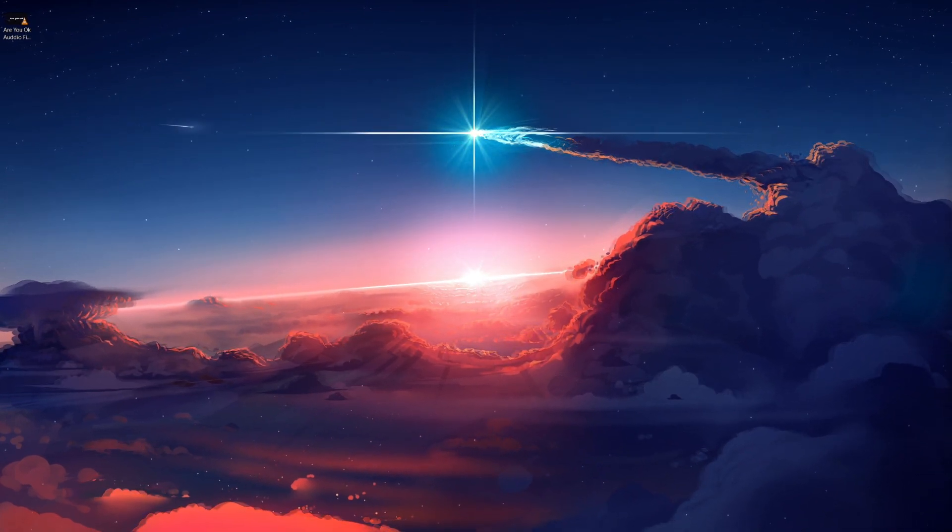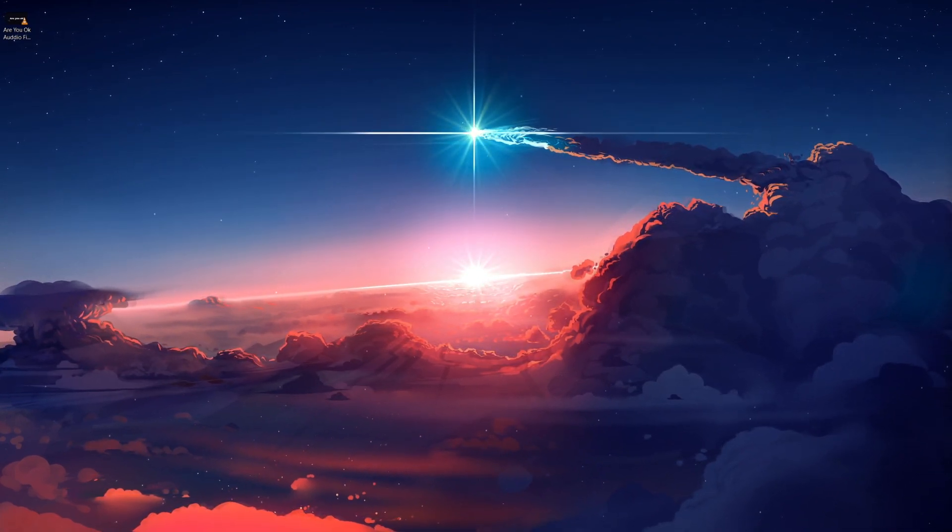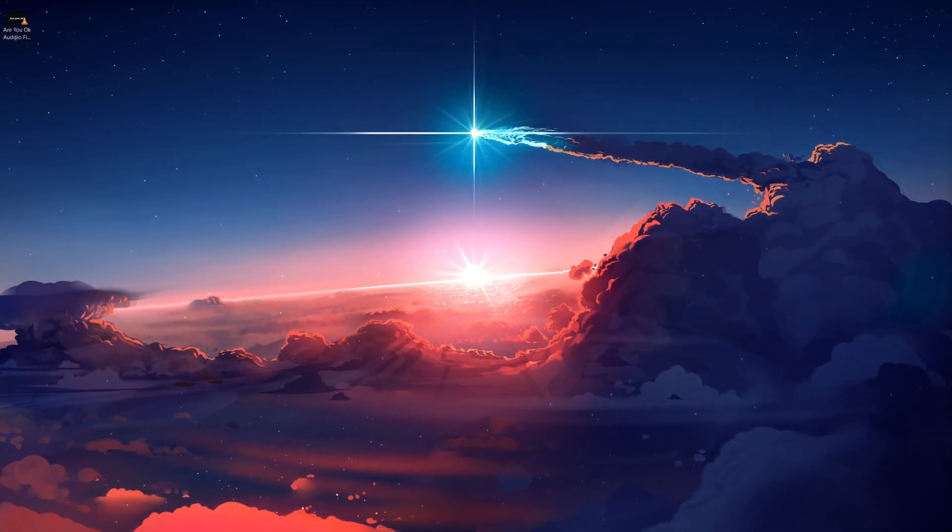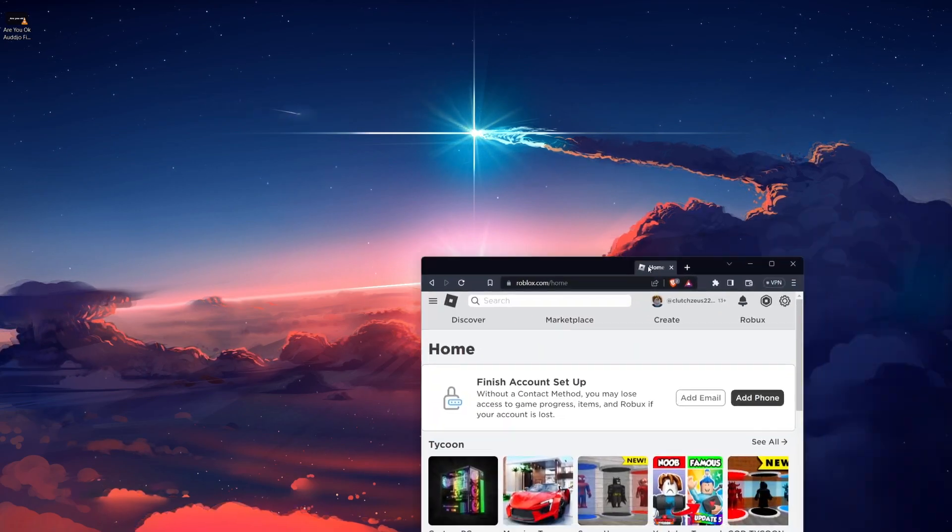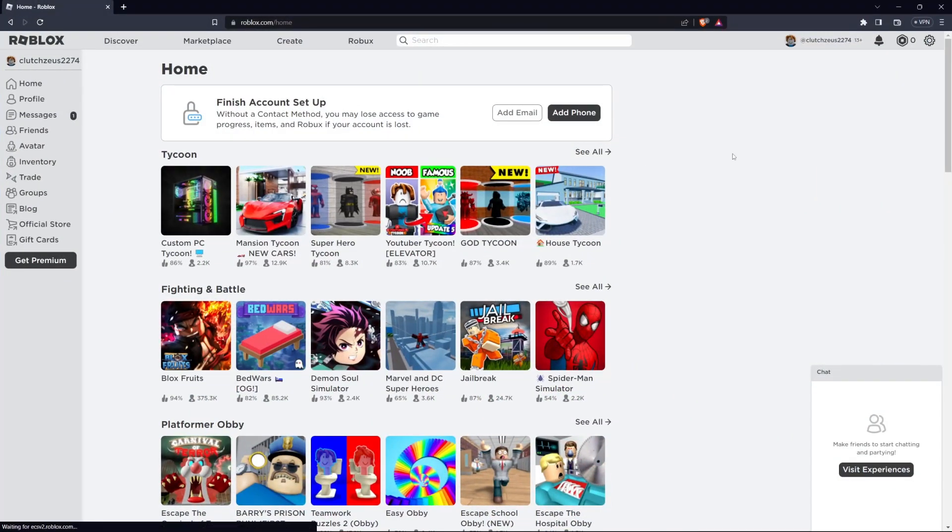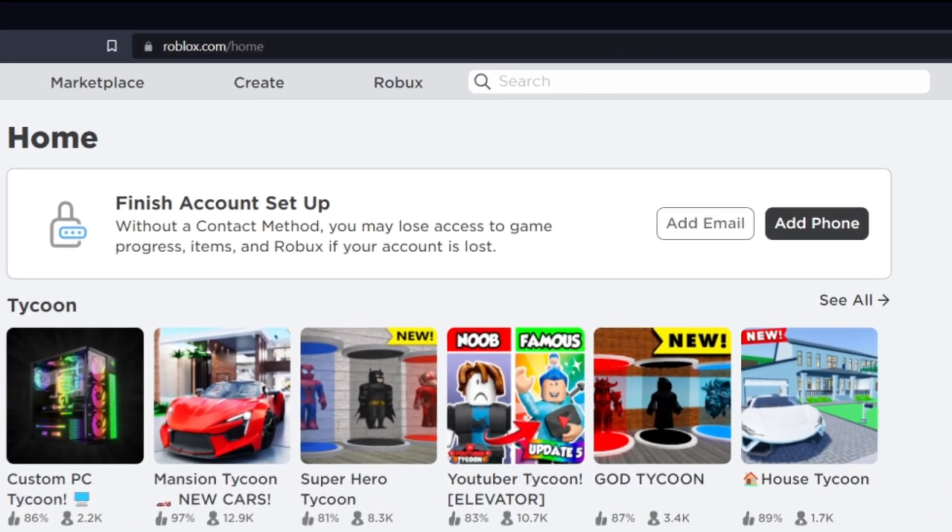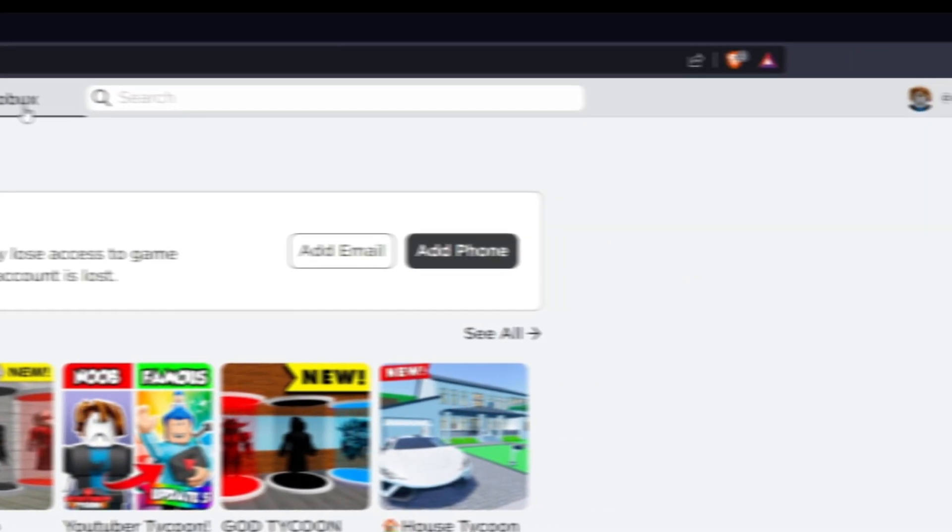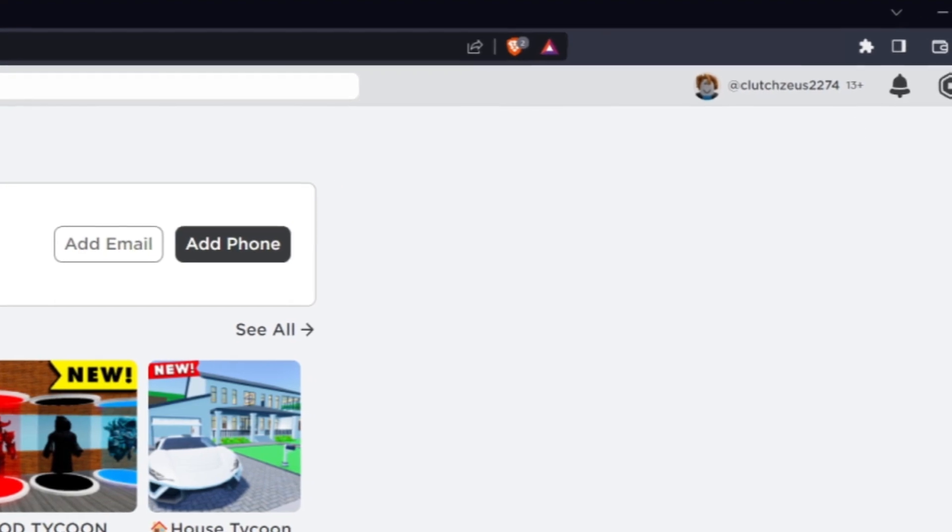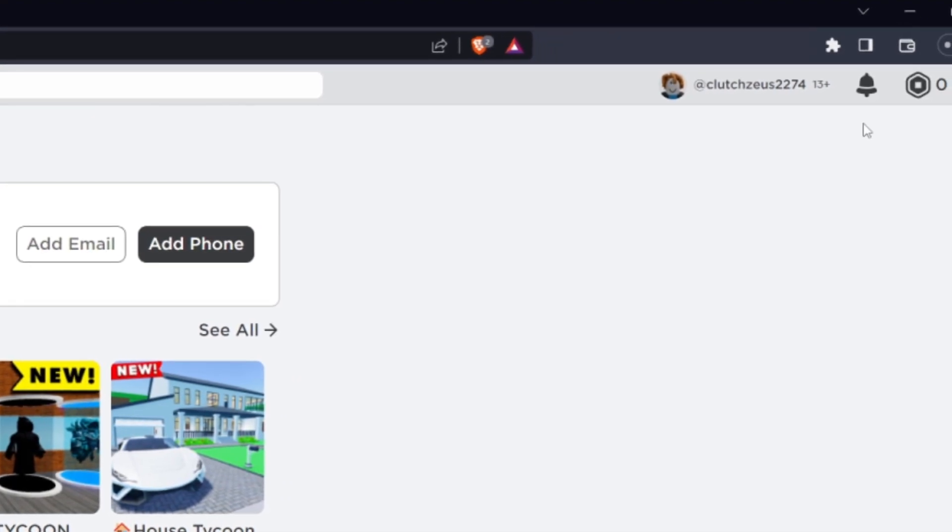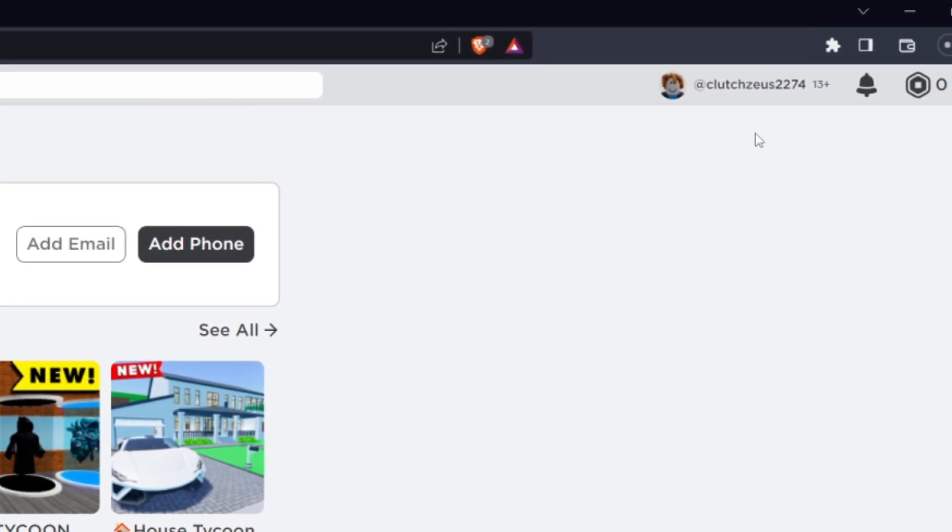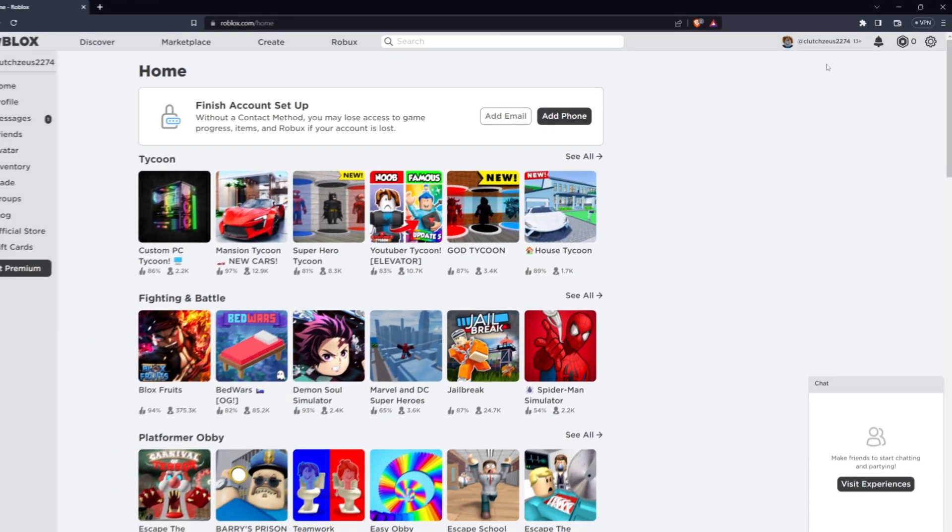To upload audio files to Roblox, you need to be logged in to your Roblox account. Head over to the Roblox website and sign in with your credentials. If you don't have an account, you'll need to create one first.